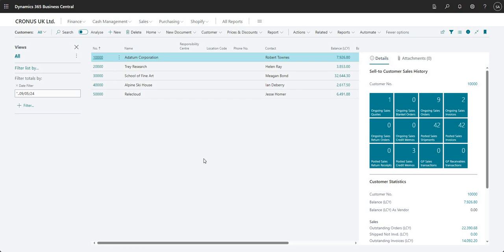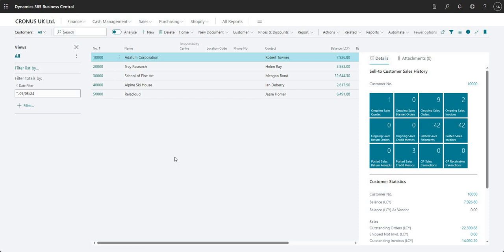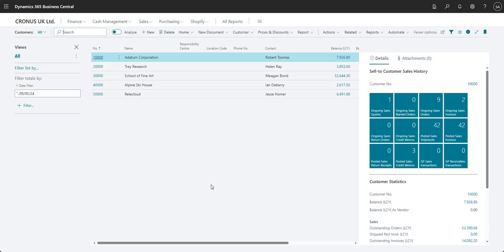Next we're going to talk about the searching functionality in Business Central. This is very simply the search function on the top left of pretty much every page in Business Central. I can just click into that, or you can use the F3 shortcut on your keyboard to move the focus onto that search bar within the page.